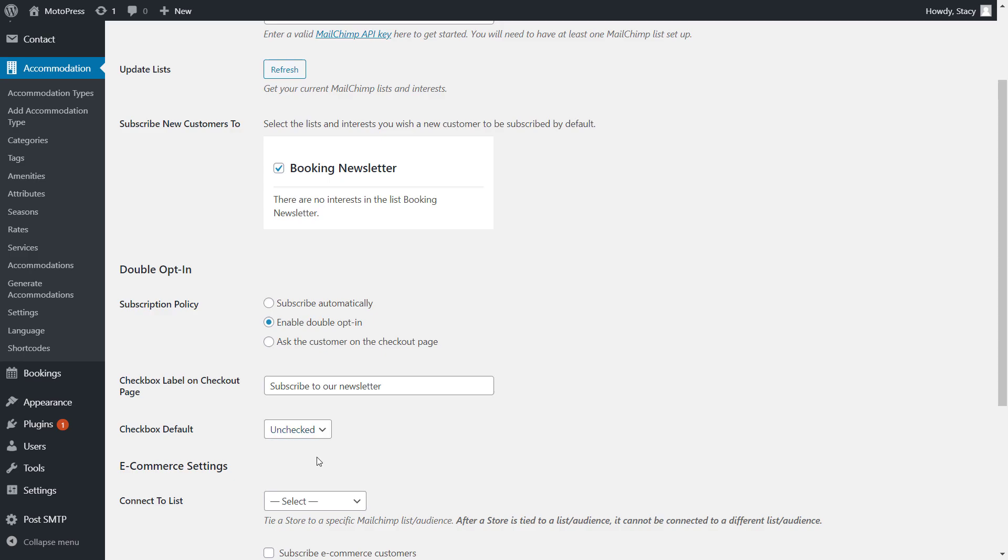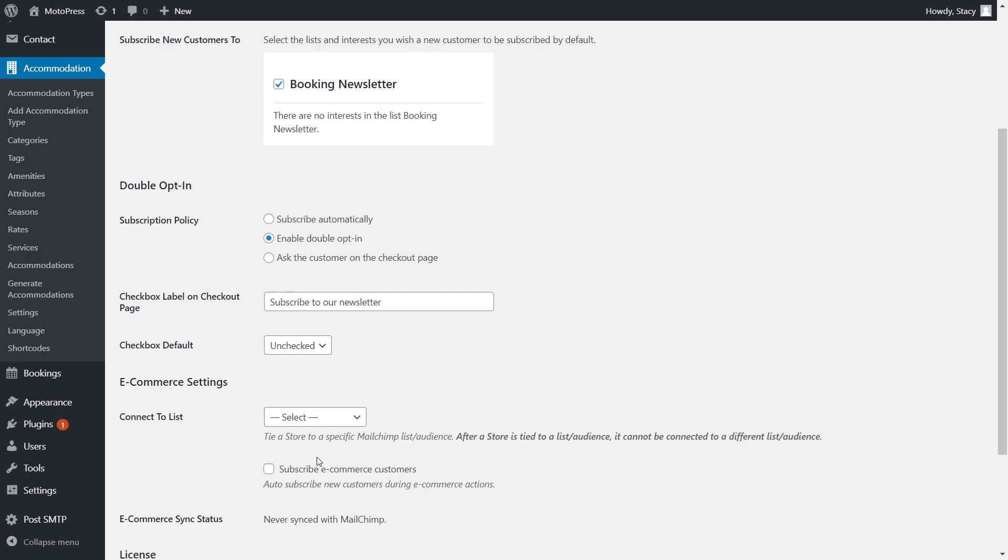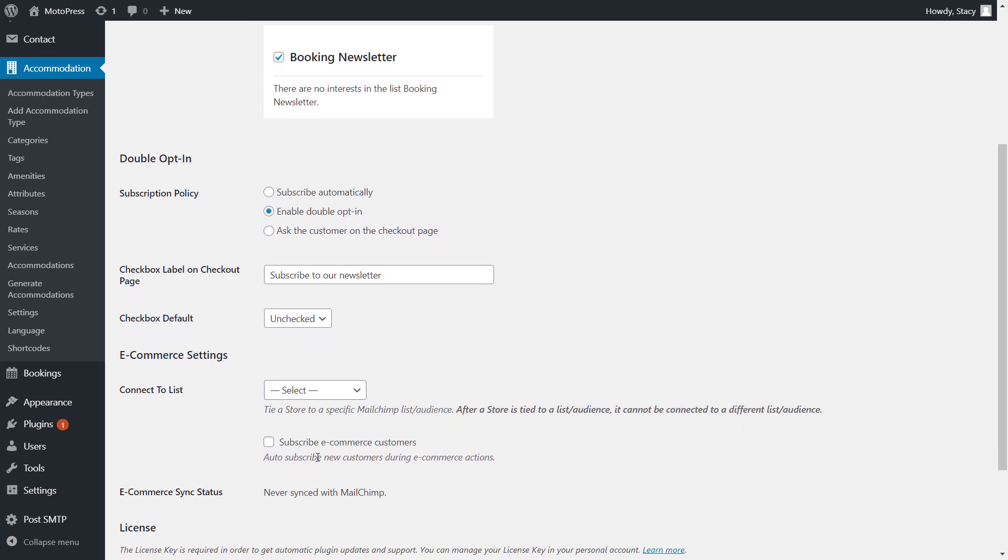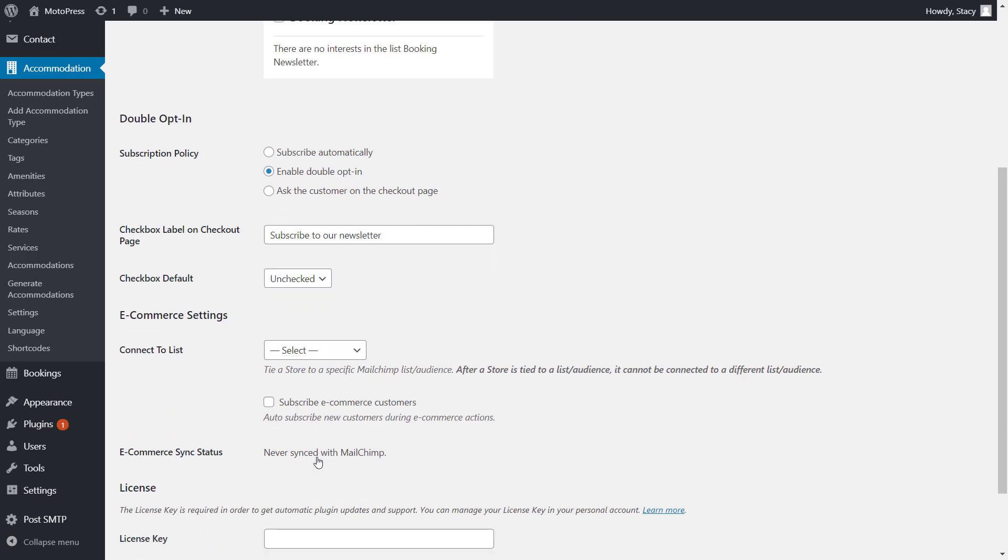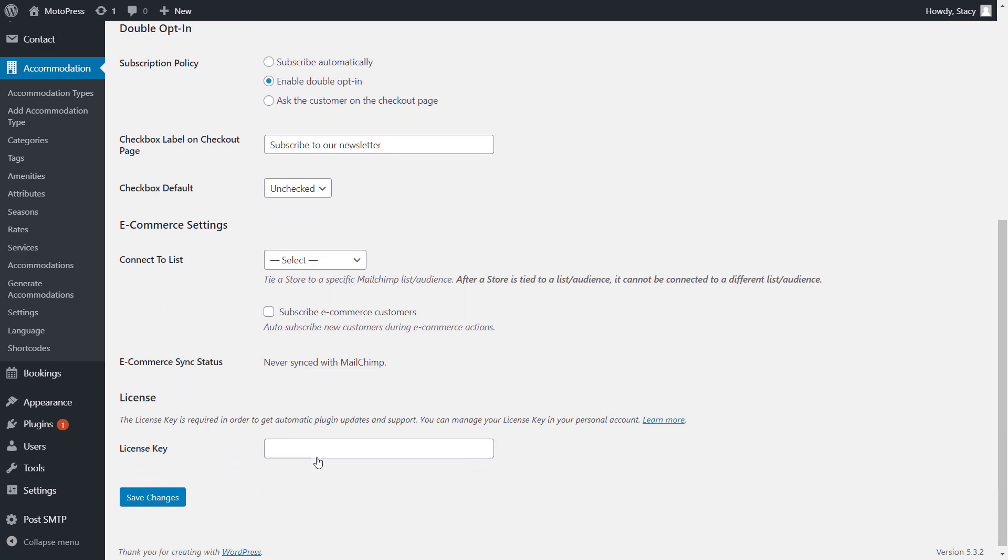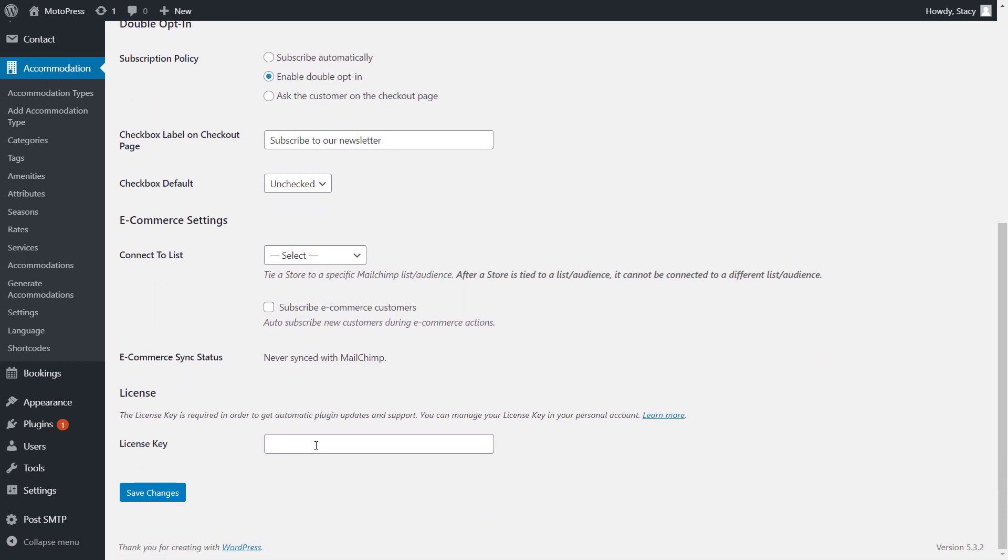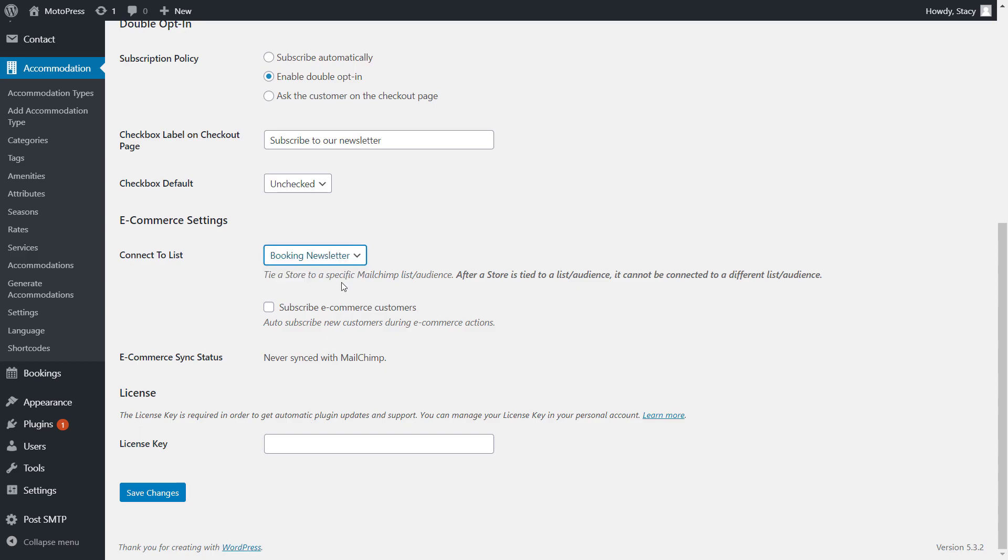In the e-commerce settings, you can select the list where all email addresses related to e-commerce actions on your website are stored, meaning from both confirmed and unconfirmed bookings. If you already have bookings on the website, their email addresses will be synchronized to the MailChimp list.